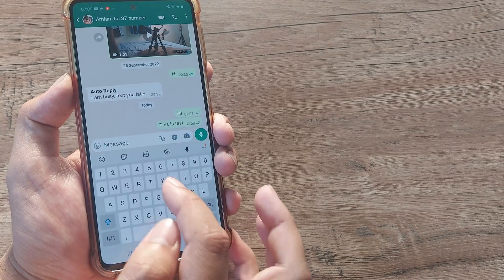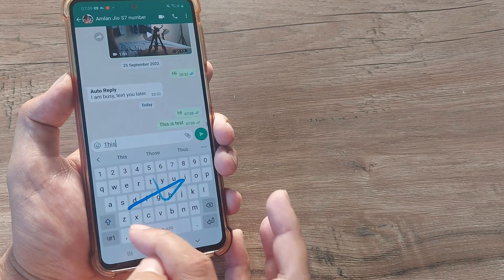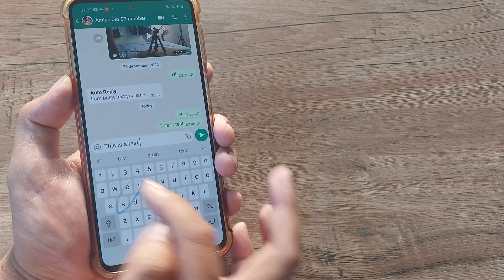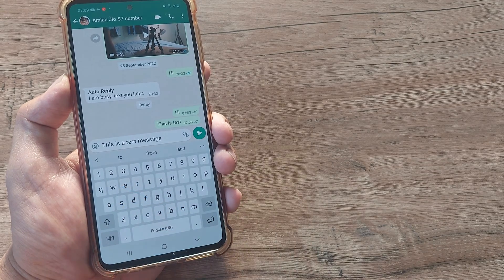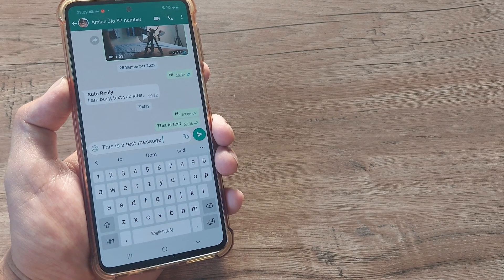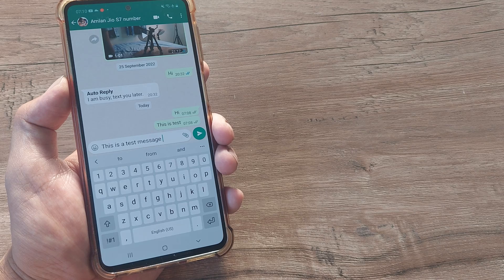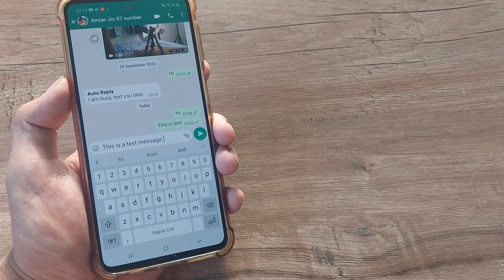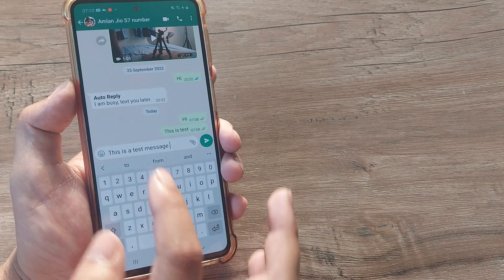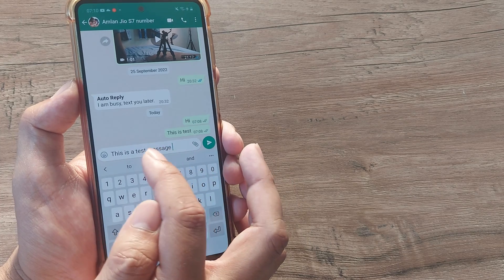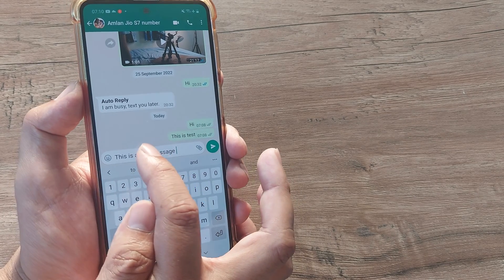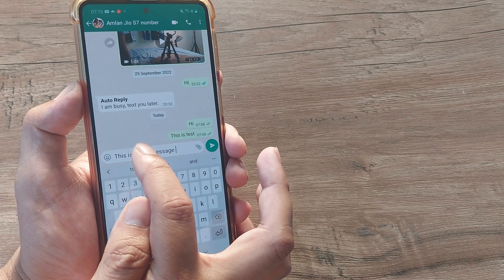So say for example I write 'this is a test message.' Now it's quite possible that in certain messages you type, you want to make bold only a portion of the text. So say I want to just make the portion written as 'test' bold. What do I do?